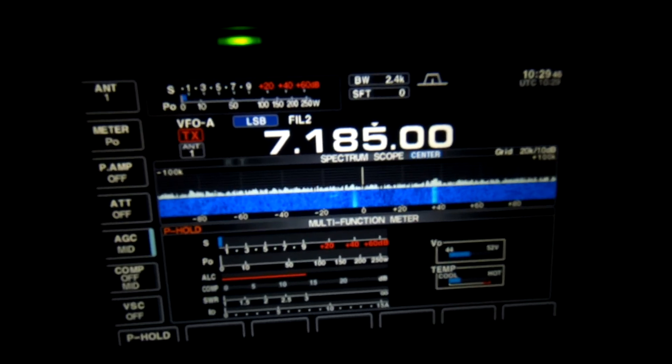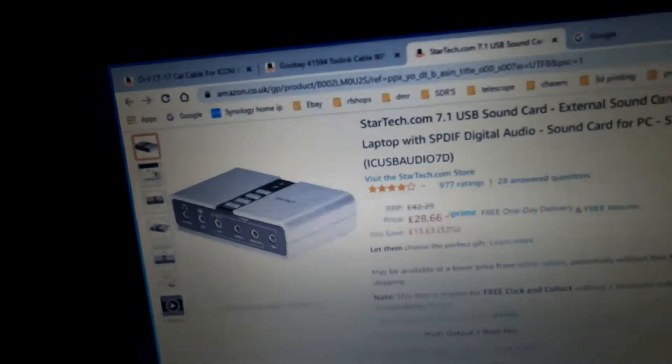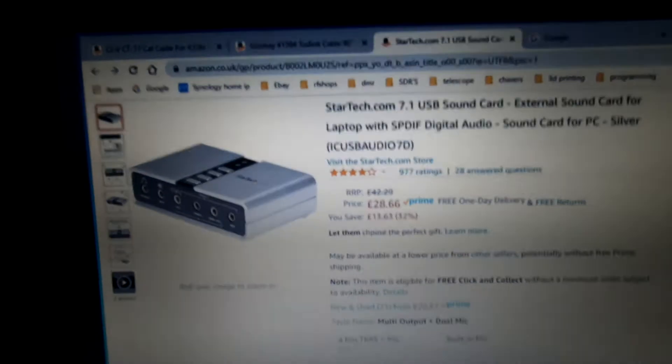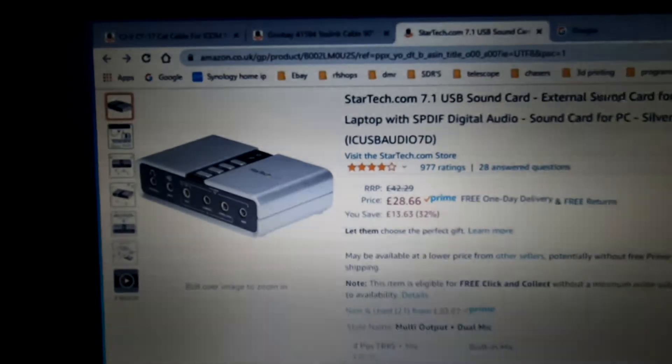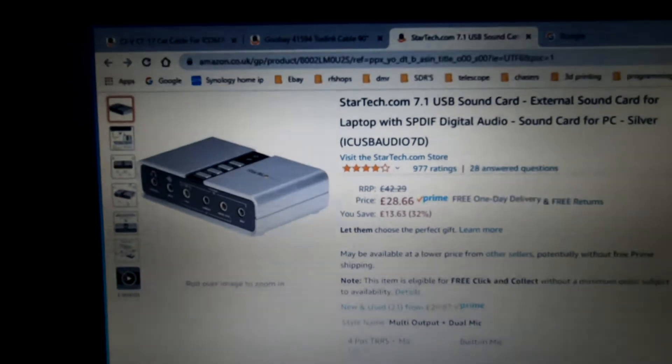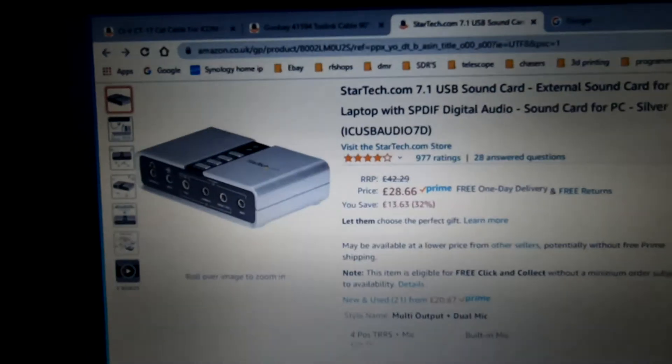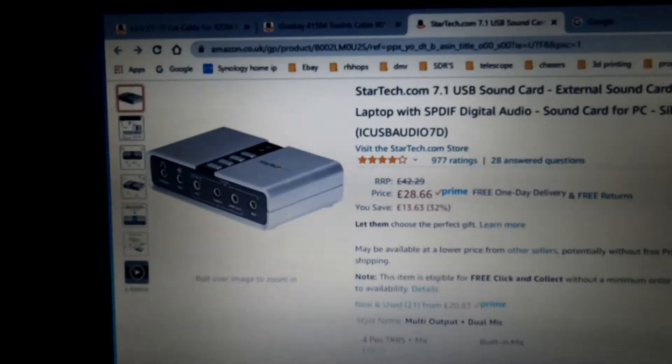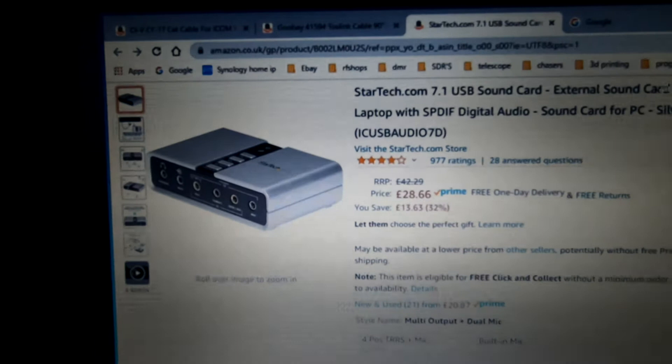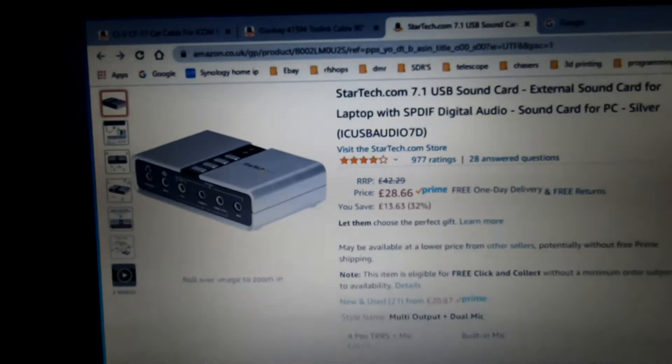So without a doubt, let's have a quick look at the equipment we need. First of all, we're going to need one of these, which is the StarTech.com 7.1 USB sound card, external card for a laptop with SPDIF digital audio, which is the most important bit.